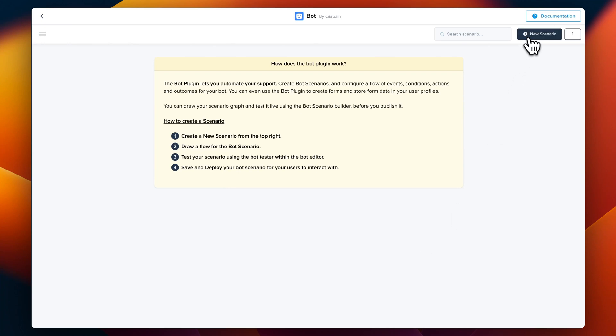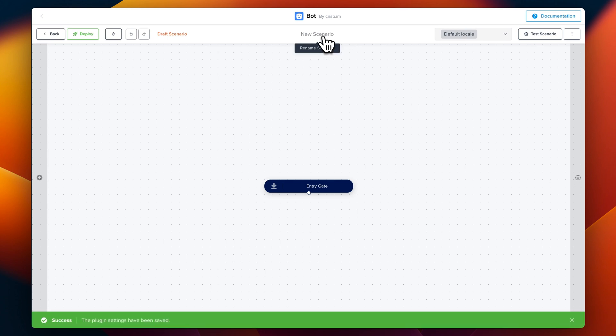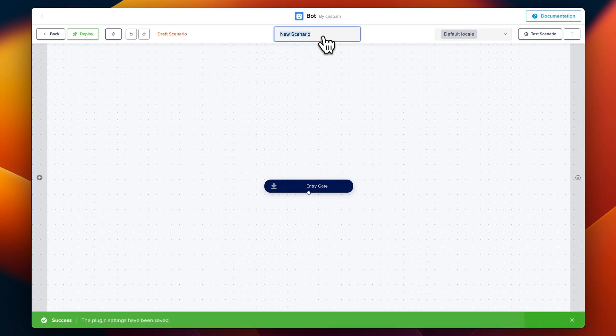First we're going to create a new scenario. So new scenario, new blank scenario, and we can edit our scenario name. So my first chatbot.